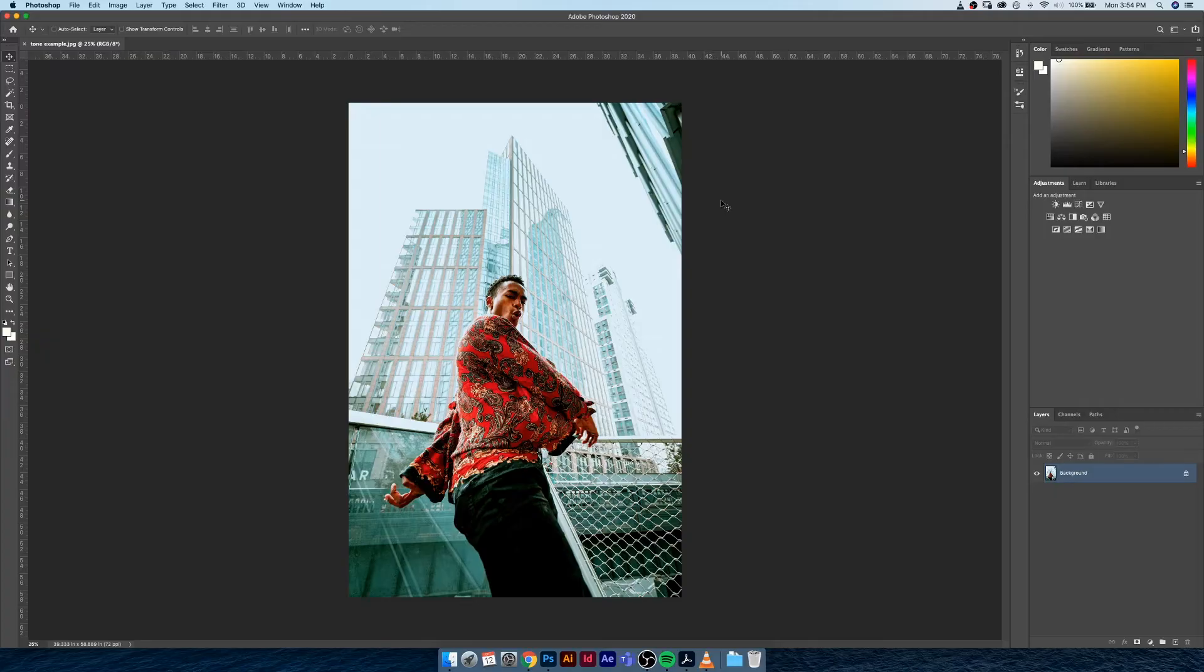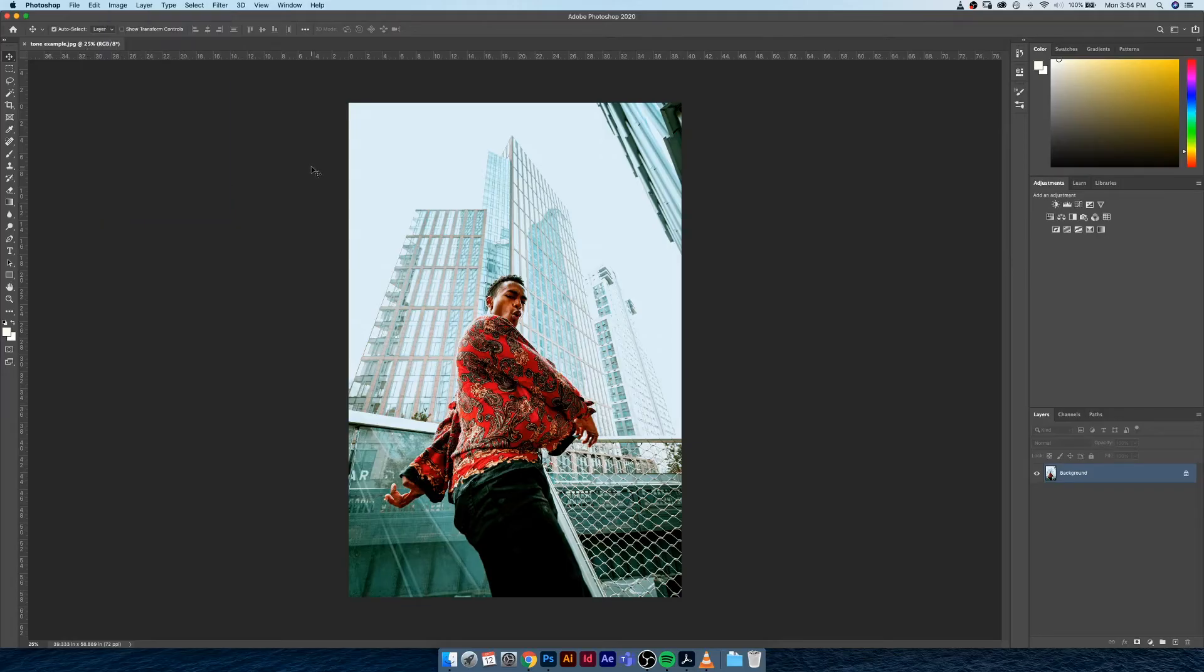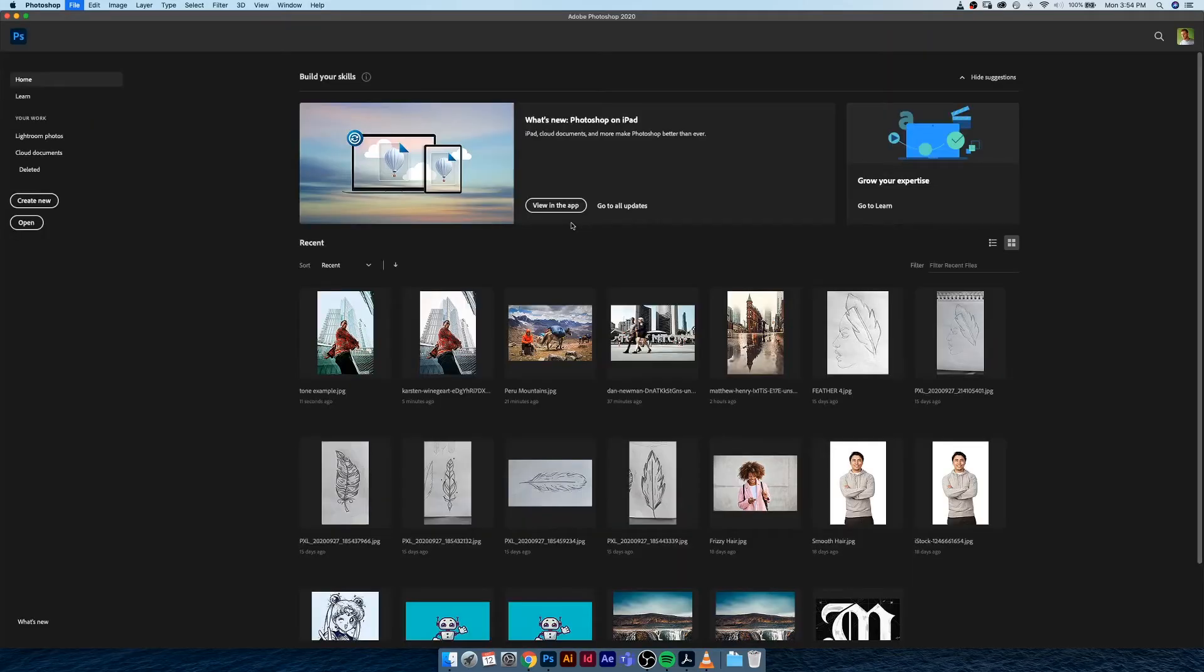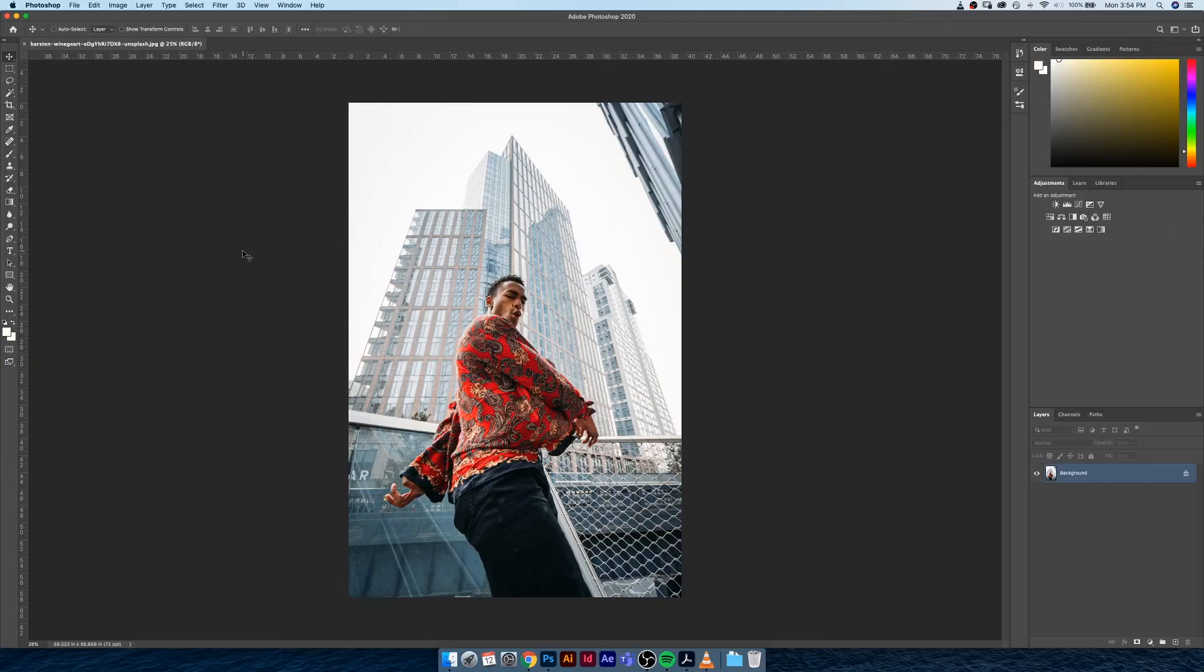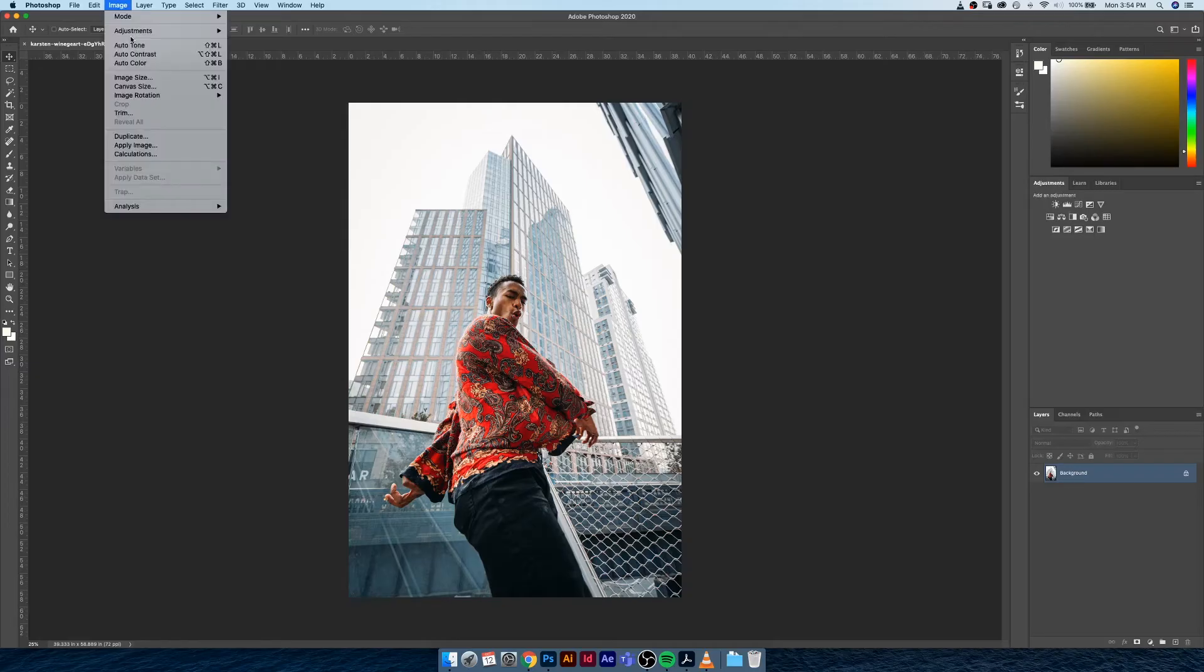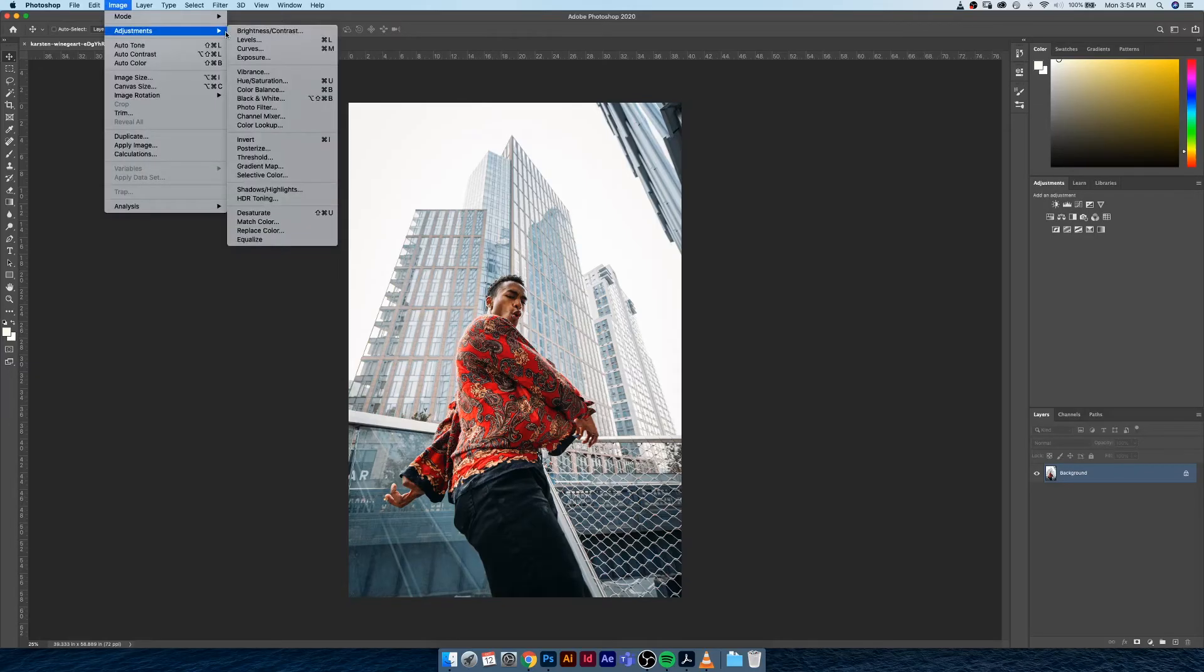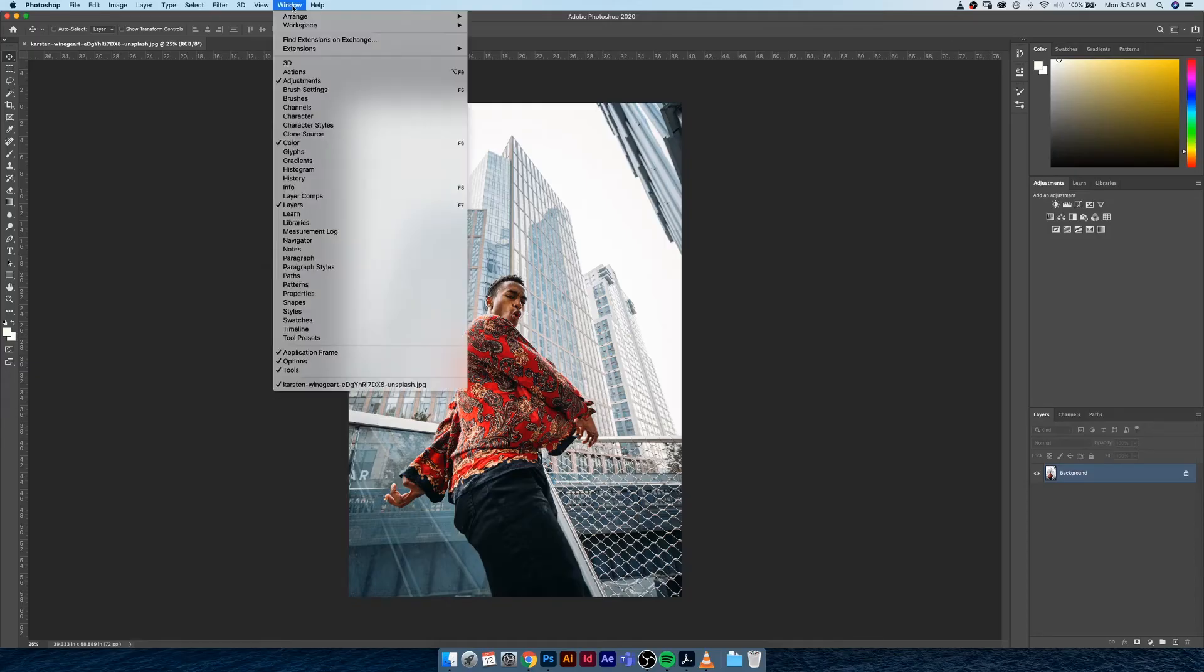The better approach to this would have been instead of using these menus up here which can be destructive because they're applying changes directly to the image itself, ideally what we'd like to use is adjustment layers. They're the exact same options that are in your adjustment panel up here under Image > Adjustment, but they're in a layer form on your right hand toolbar.